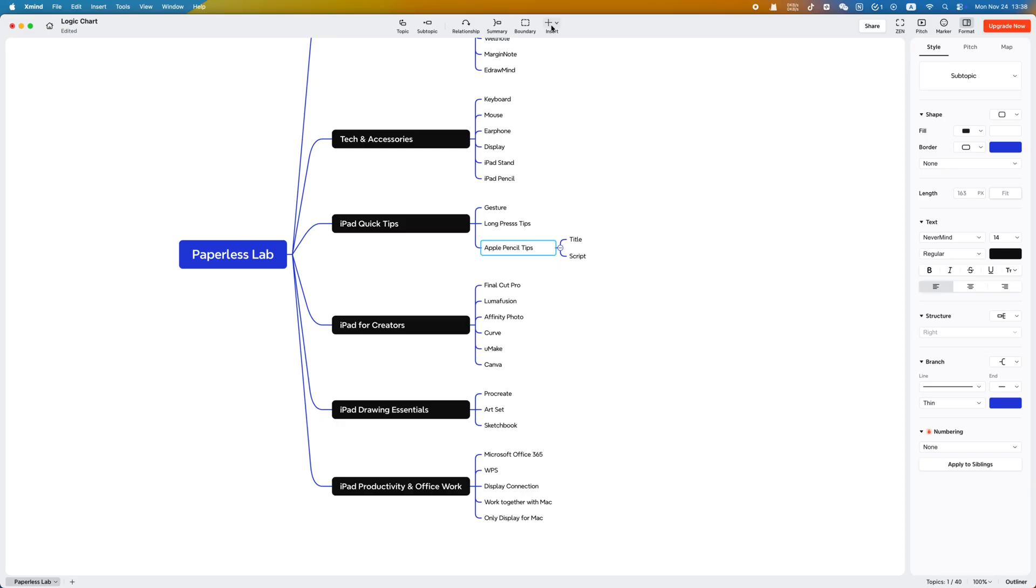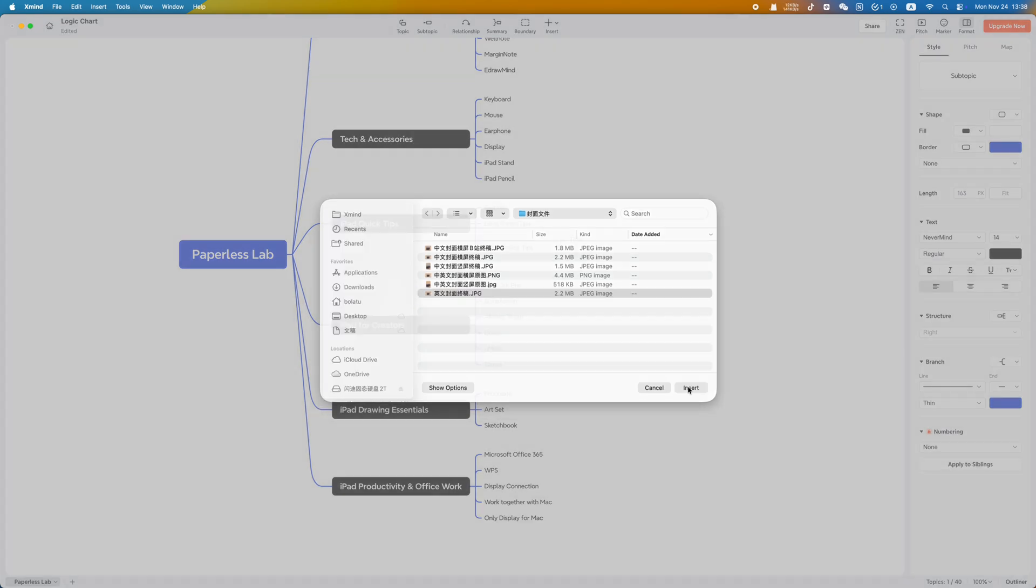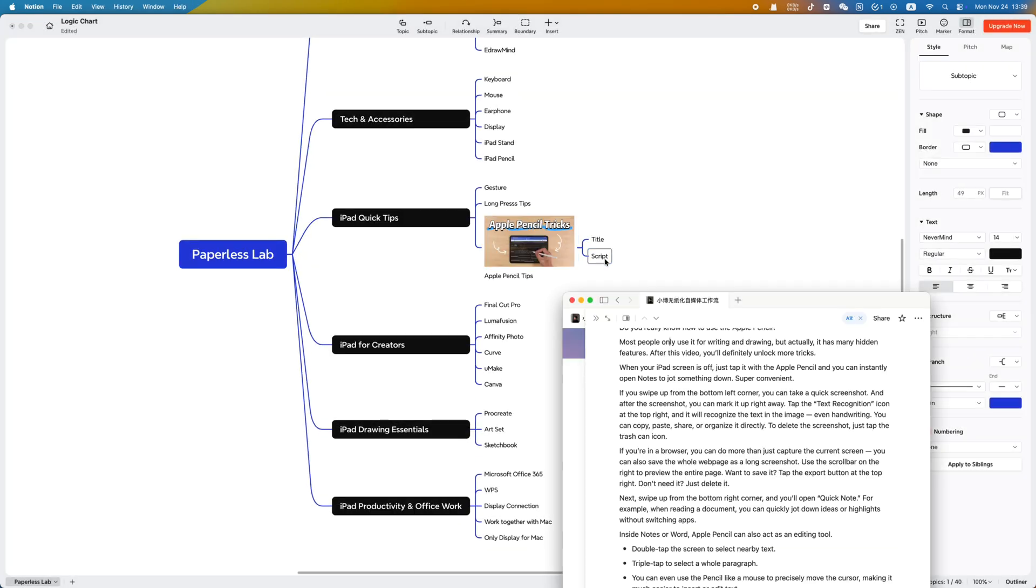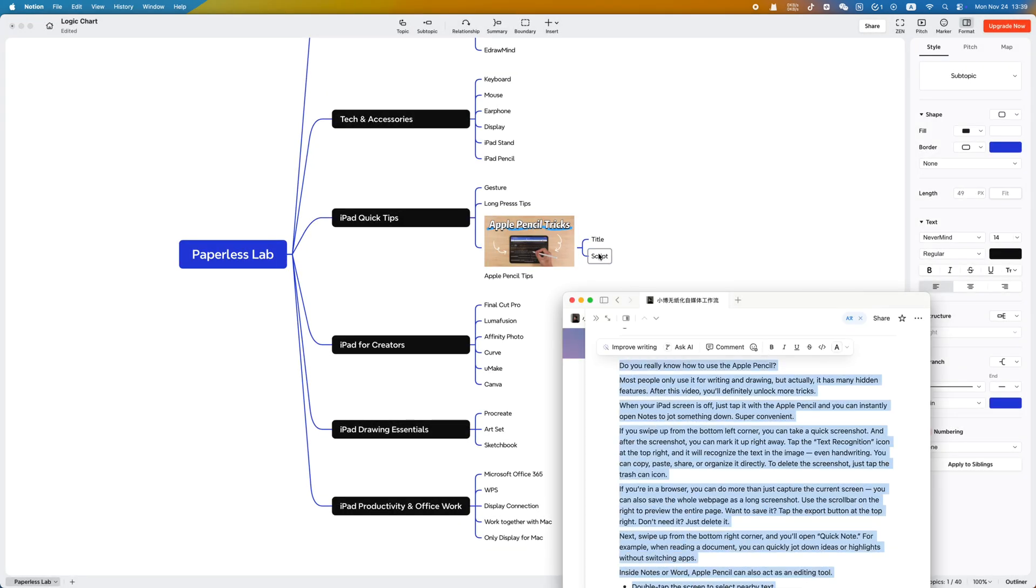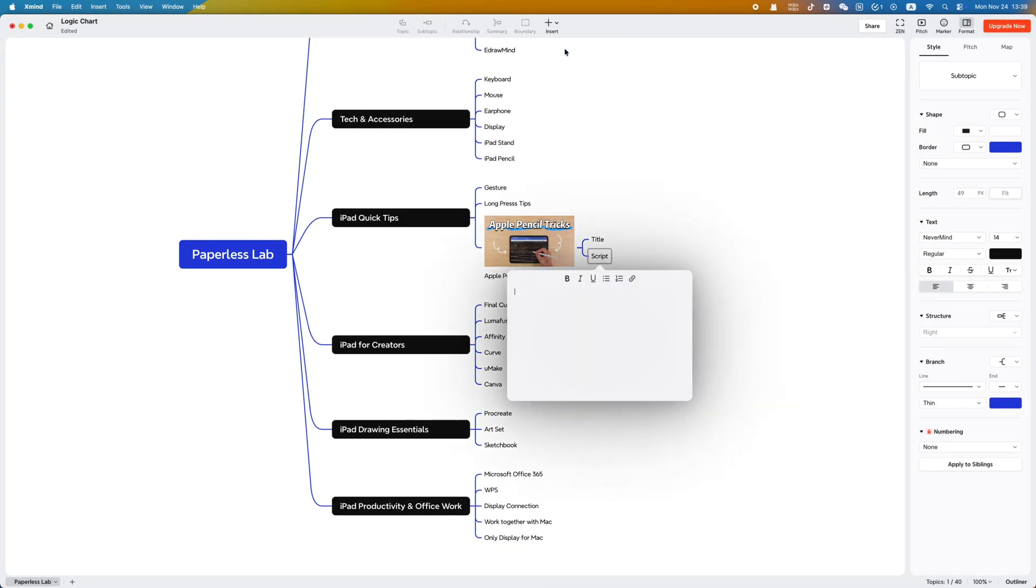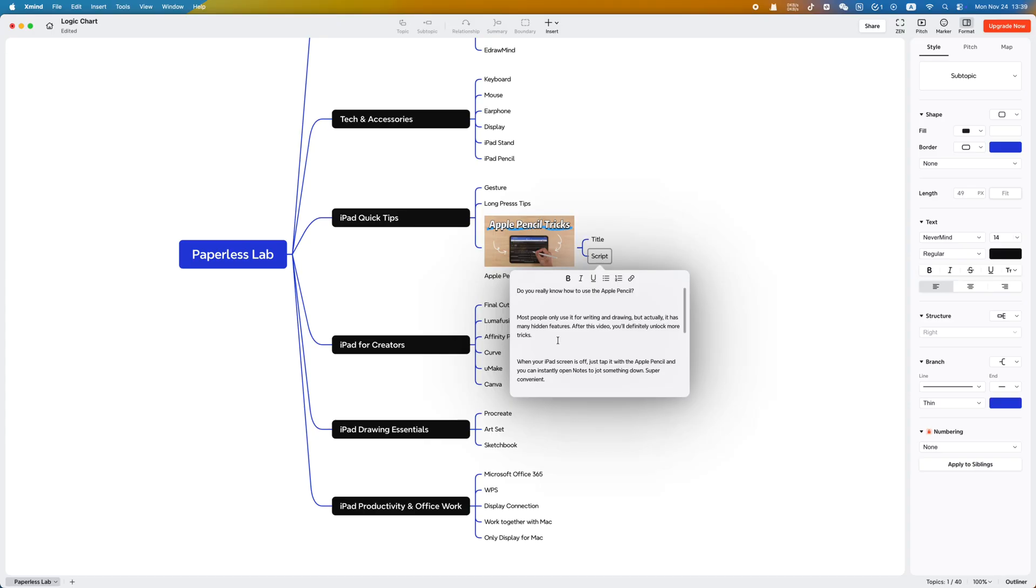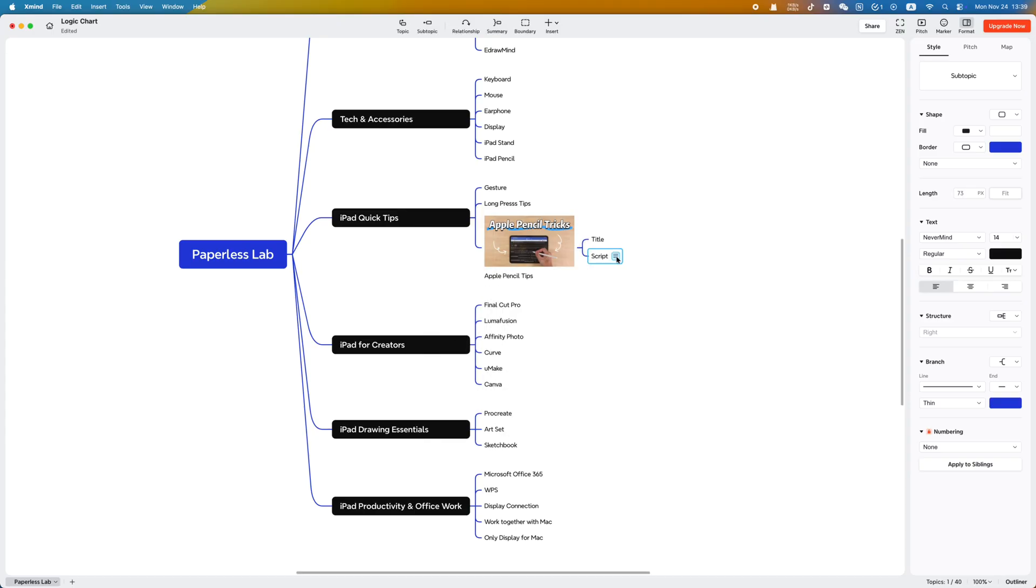You end up jumping between folders, note-taking apps, and browsers, and your attention breaks faster than your internet connection. I used to be exactly like that.